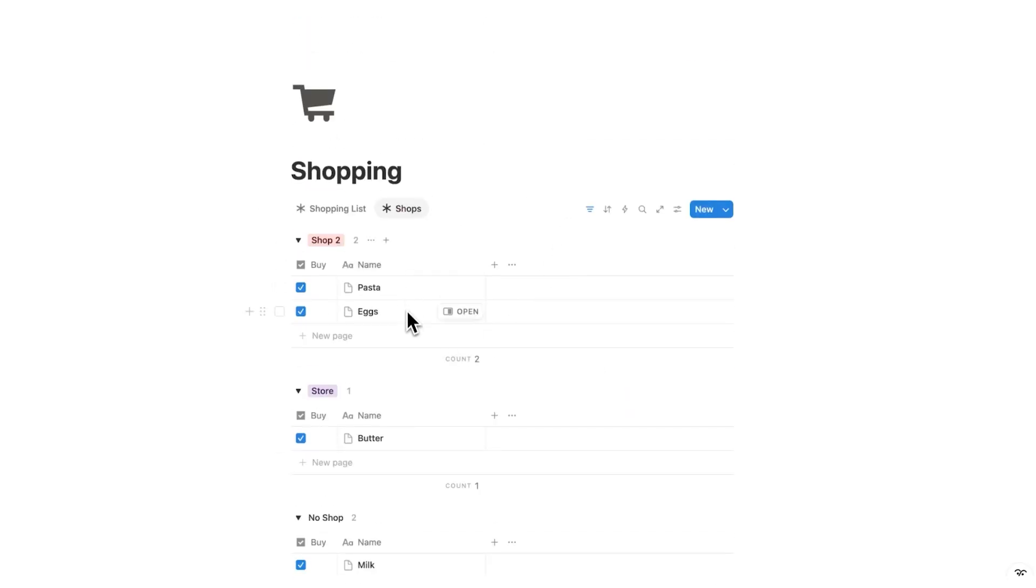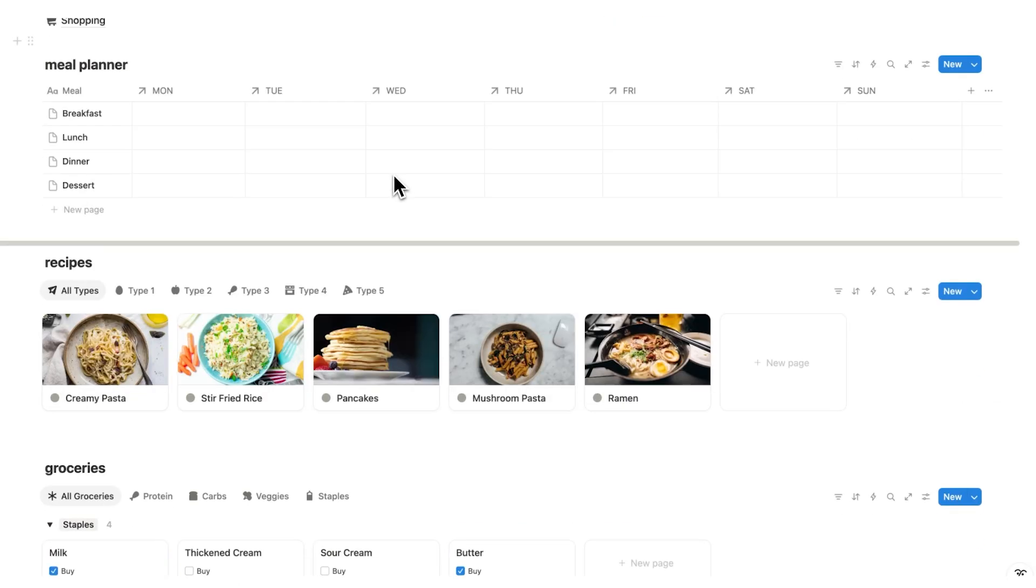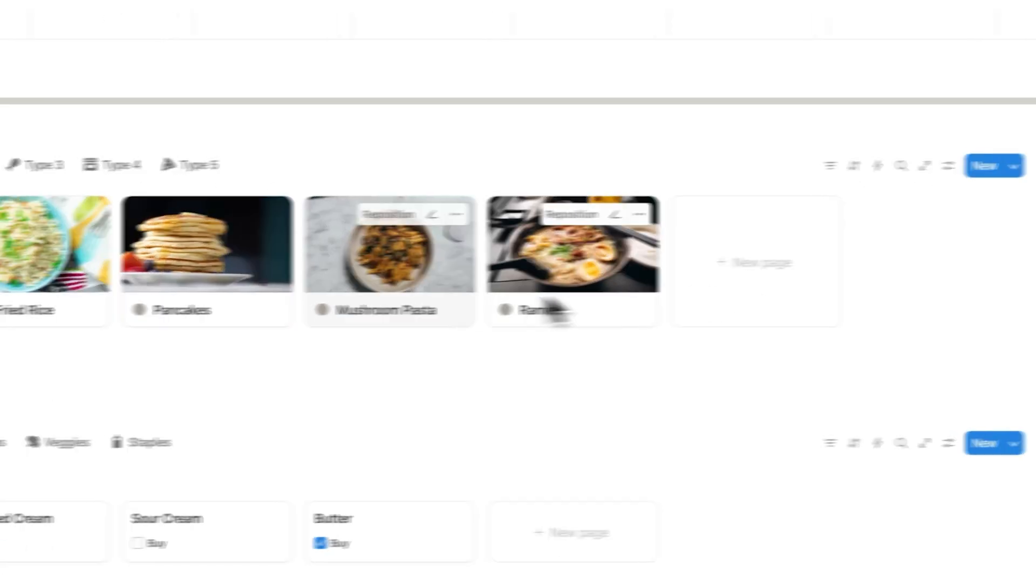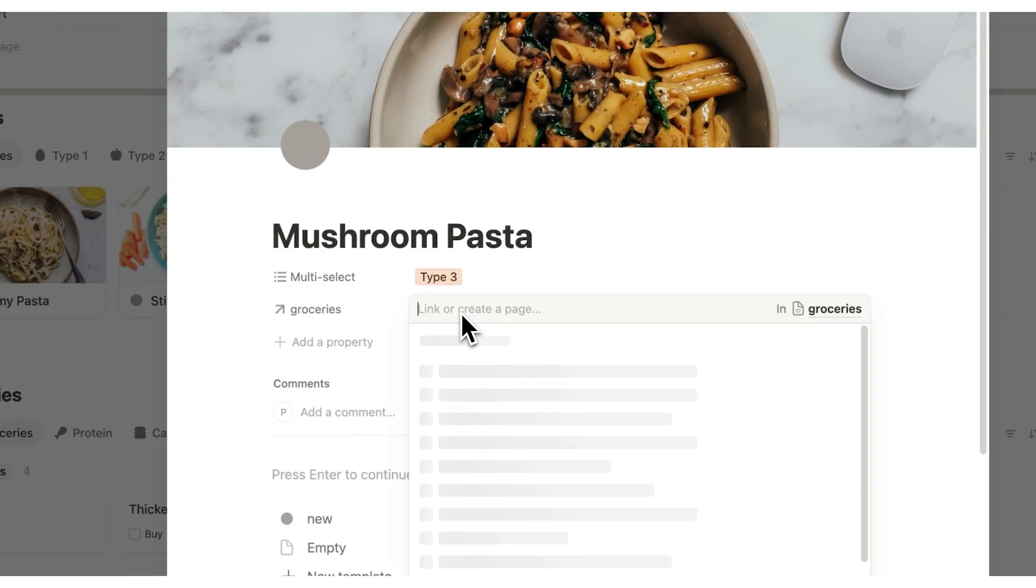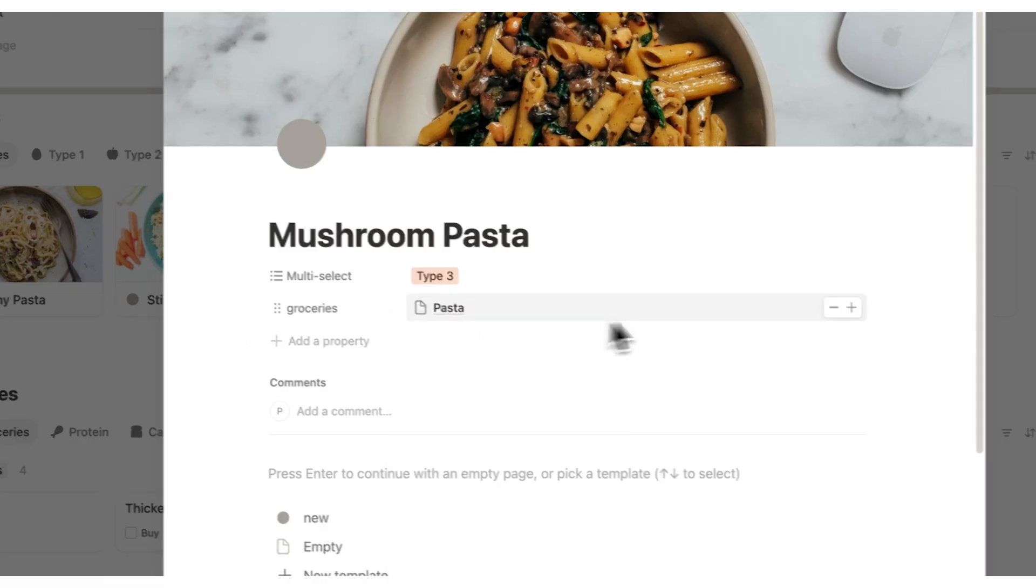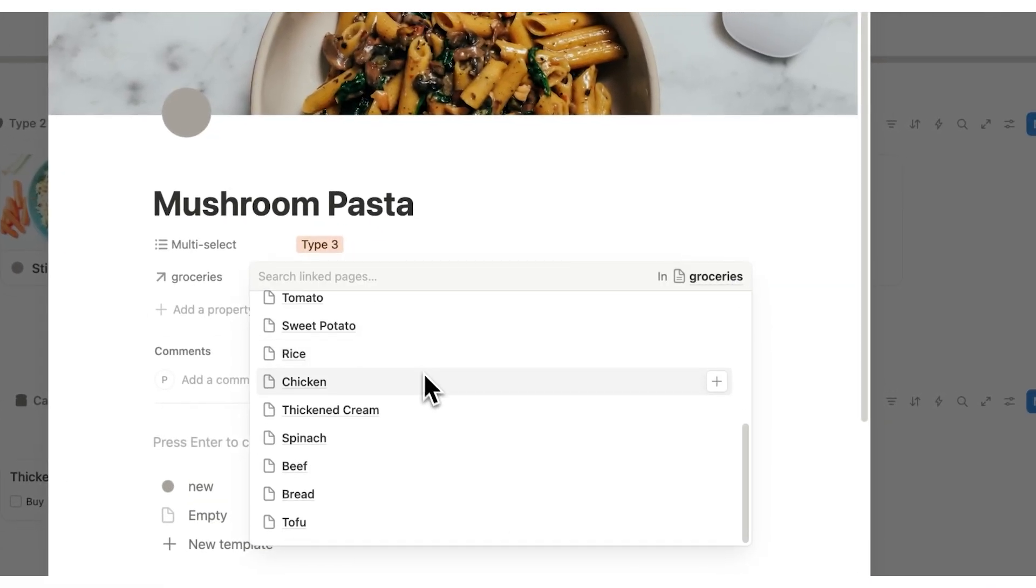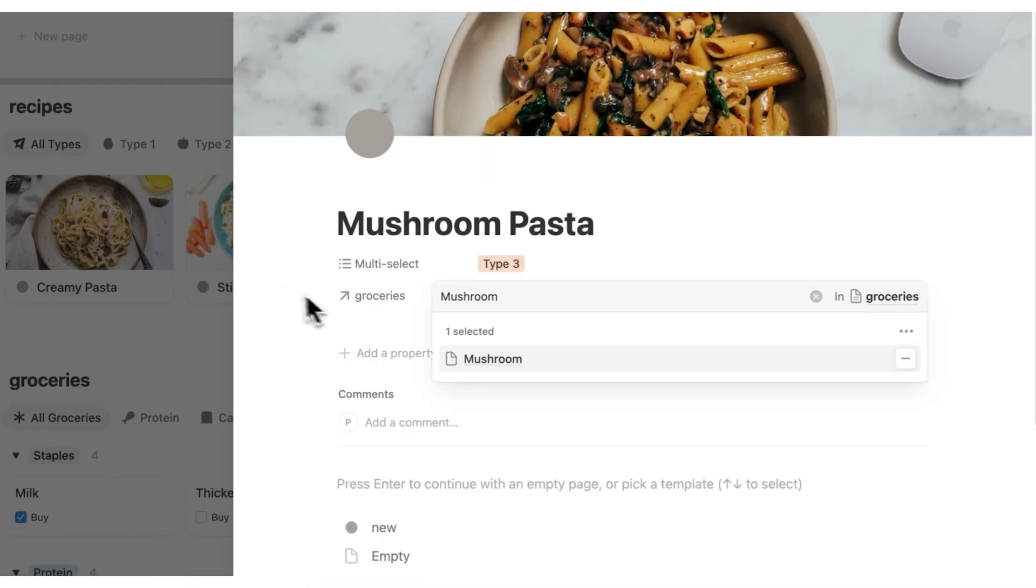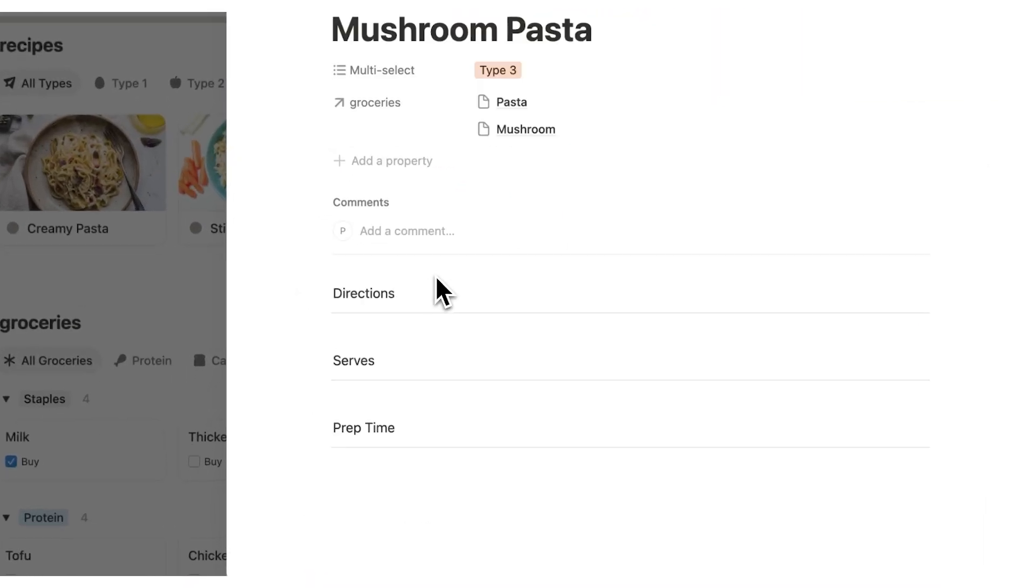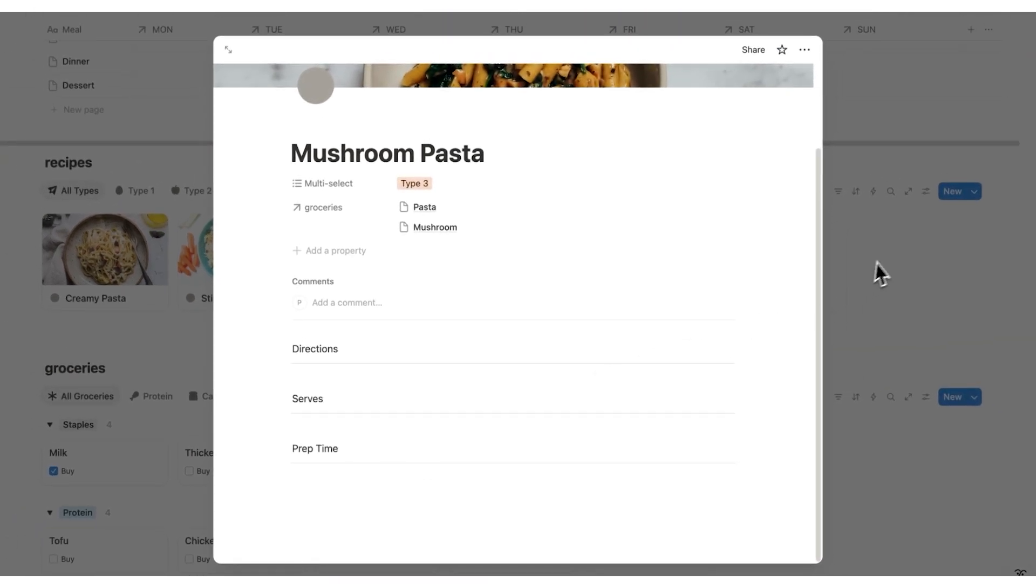But now that you've bought stuff like pasta and eggs, what are we going to make? Well, luckily this dashboard, again, completely free, also has your recipes. So creamy pasta, stir fry rice, pancakes, mushroom pasta, and ramen. So let's click on mushroom pasta here. What we can do is assign the groceries for that recipe. So that would be pasta. And then we'll add, do we have mushrooms in here? We don't. So I'll literally just write mushroom, click it in, and then add that. And if I click there on new, I can also write the directions, the serves, and the prep time. Now, when am I going to eat this?